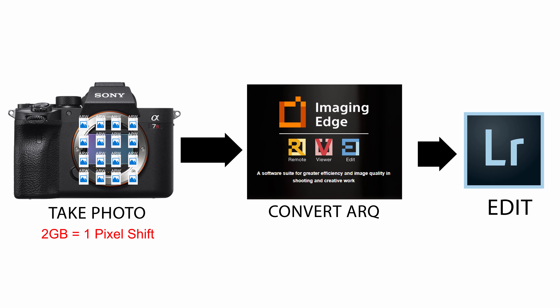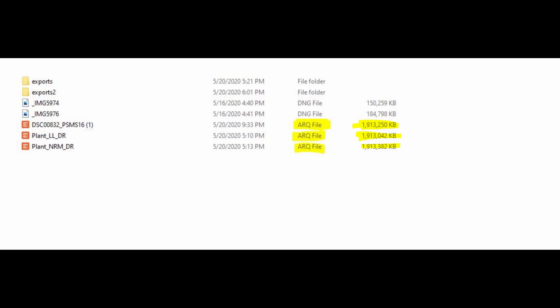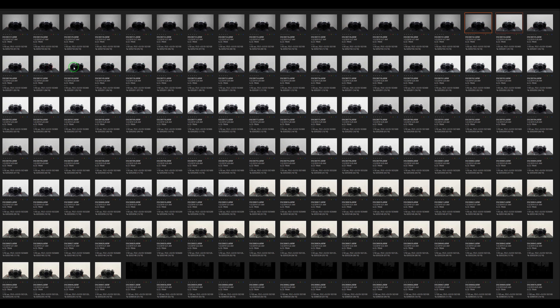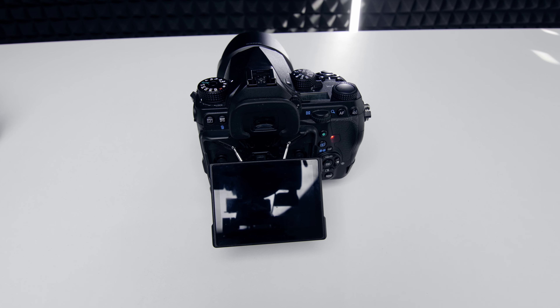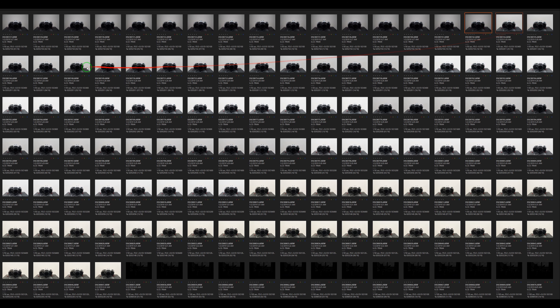With the Sony workflow there's a huge bottleneck — you need to be wary of how you're using picture shift and then work through converting files into one ARQ file. With the Pentax it's very straightforward: you take a shot, do a picture shift shot, and there's no conversion at the end. You're working on files in Lightroom straight away. I hope in the future Sony enables an option within the camera to process these images, because going through all 16 files in software is just too many bottlenecks.